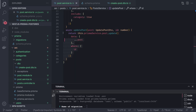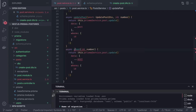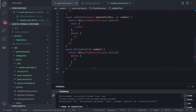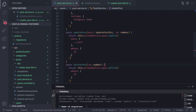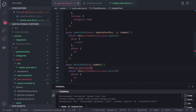Similarly, `deletePost` just needs the `id`. We call `this.prismaService.post.delete()` with `where: { id }`. We also need error handling — if the record doesn't exist, we should throw an appropriate exception. We can check first if the record exists with that ID.